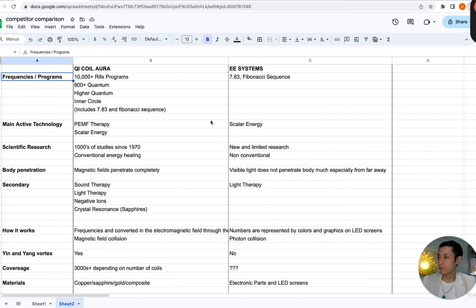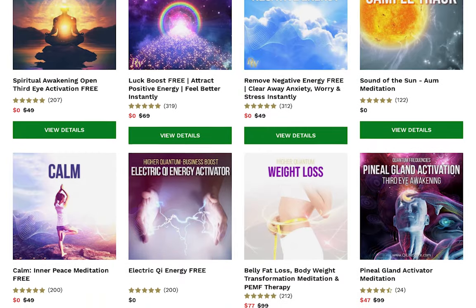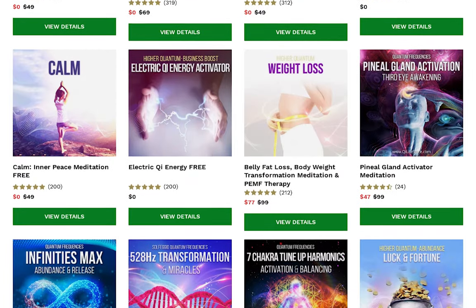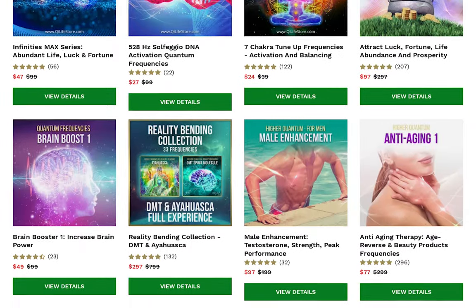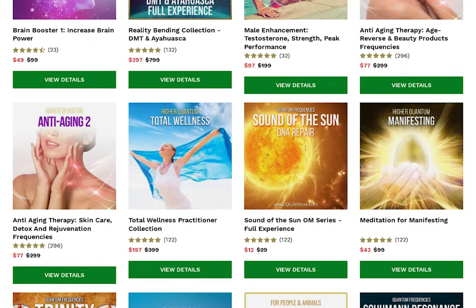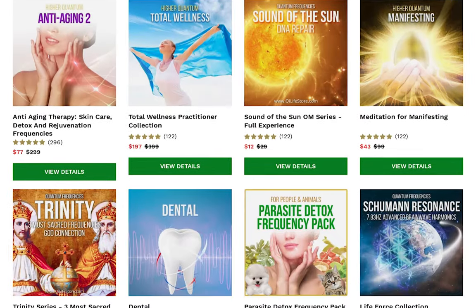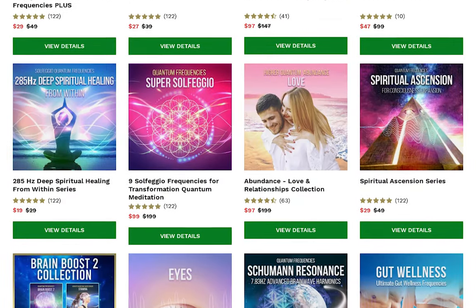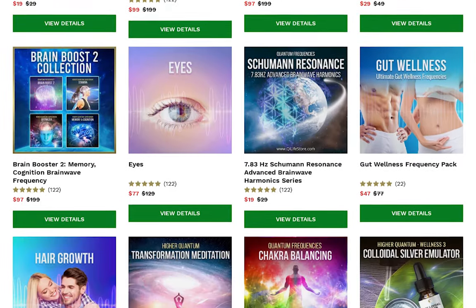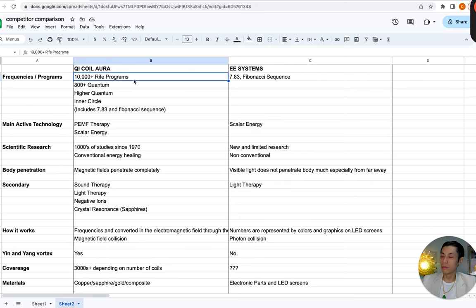Let's start off with the frequencies or the number of programs that you can run through these systems. On the QiCoil Aura, we have all of Dr. Reif's programs, which are over 10,000 in number. Plus we have over 800 quantum frequencies, about 200 higher quantum, and another about 92 inner circle frequencies. If you're wondering what's the difference between these four levels of frequencies, just watch this video.